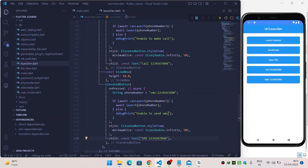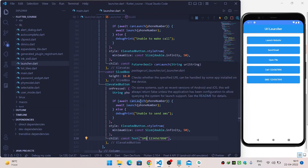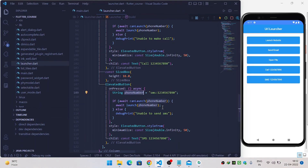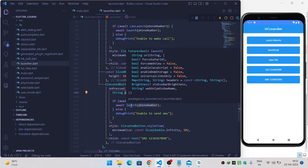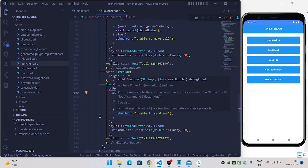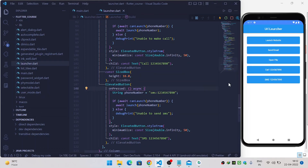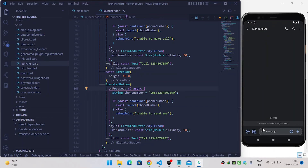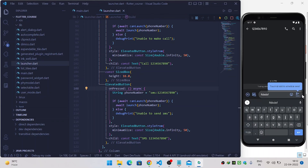Now let's see how to send an SMS to a specific number. We need the number prefixed with sms: followed by a colon. Use the canLaunch function to check whether we can launch the query, and if able, call the launch function. If unable, print 'unable to send SMS'. When I click send SMS, it opens the messages app with the number on top, ready for you to type and send.